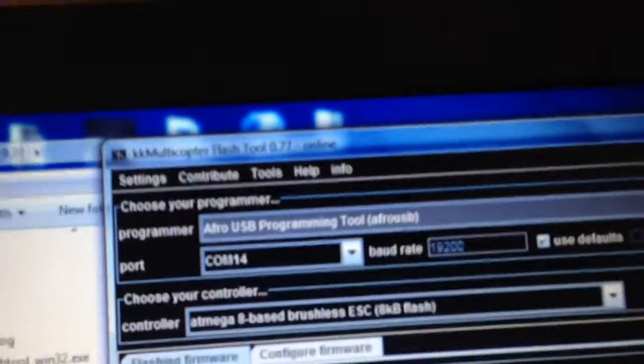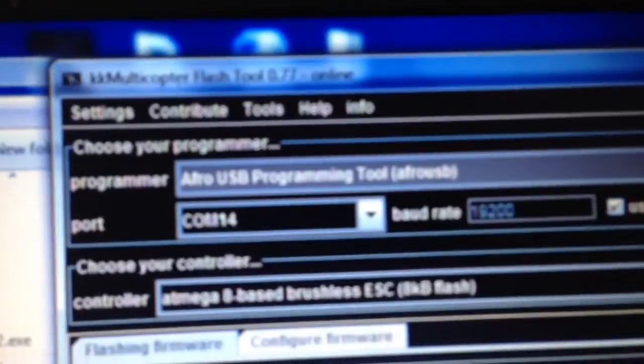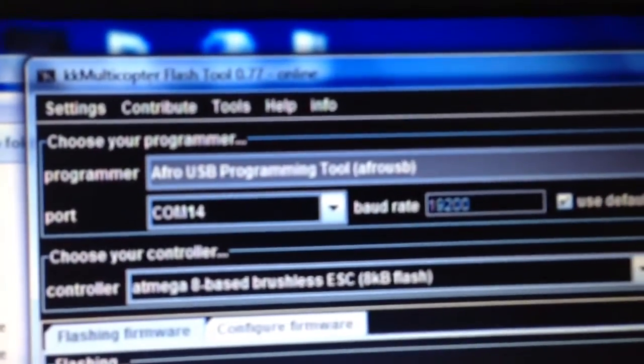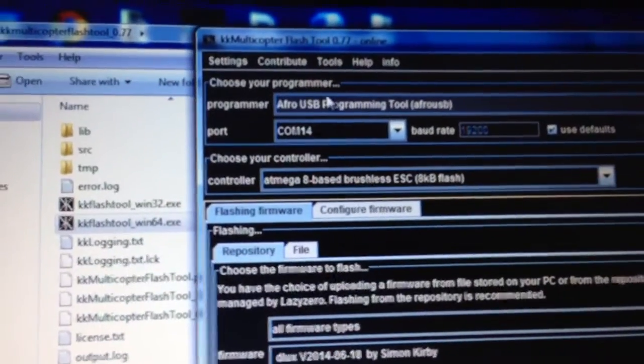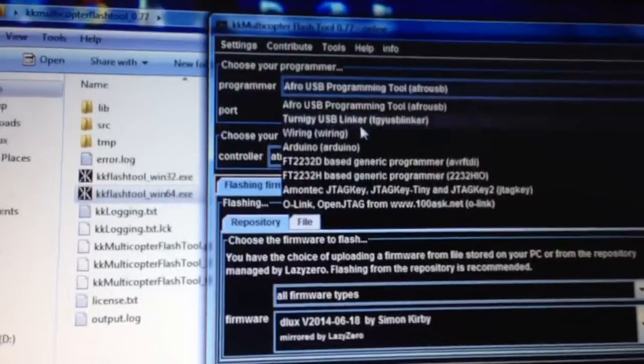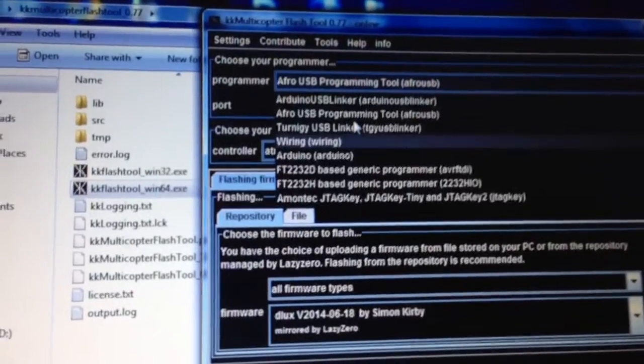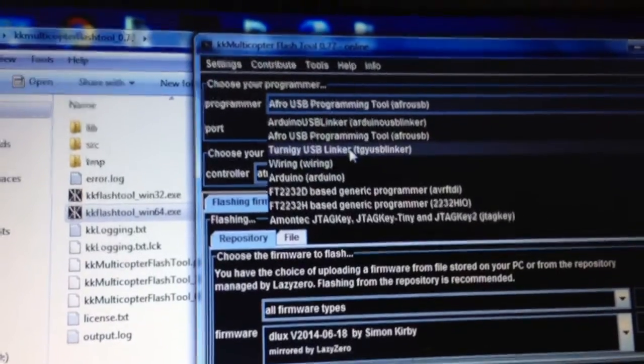There it is. Now, I've already selected that, so it's remembered, but it didn't actually default to that. It defaulted to, I think that one, the Turnigy one.